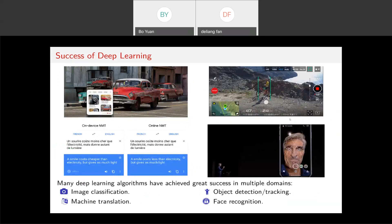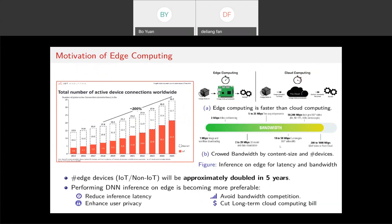Deep neural networks nowadays dominate many cognitive applications — voice recognition, face recognition, pattern recognition. From the hardware point of view, there are two big categories of computing systems that execute these neural networks. One is edge computing — mobile phones, FPGAs, tiny IoT devices — which have small resources, lower computing power, and lower memory. The other is high-performance cloud computing. The edge kind of computing is becoming more and more popular because it's closer to daily life.